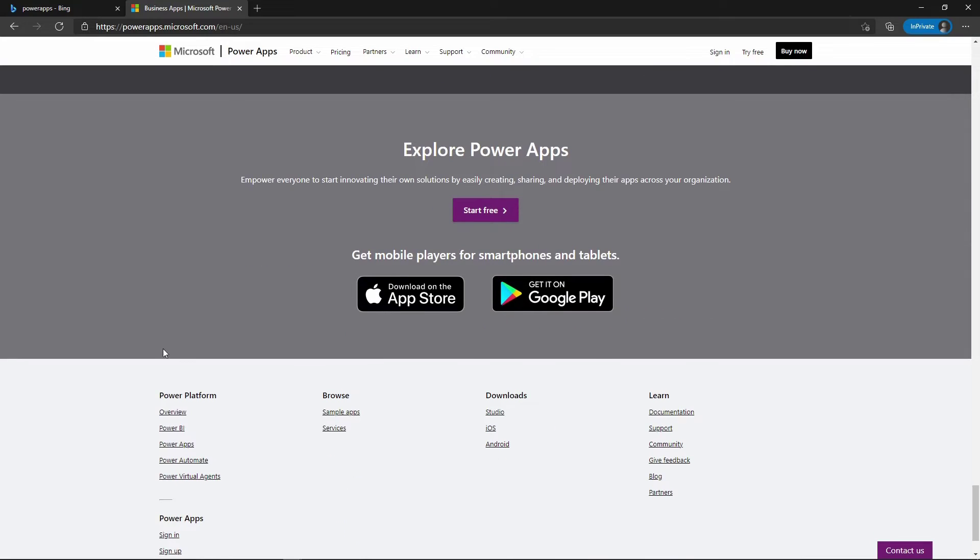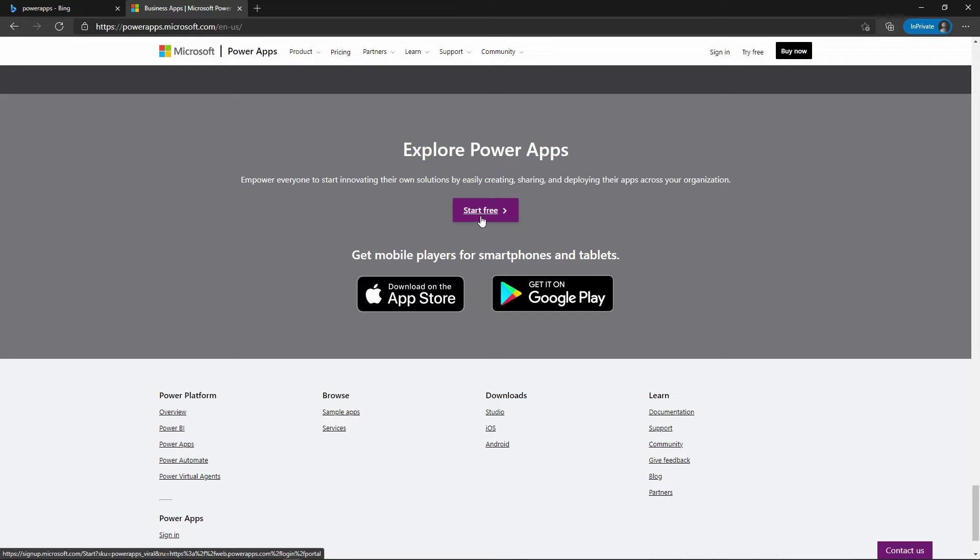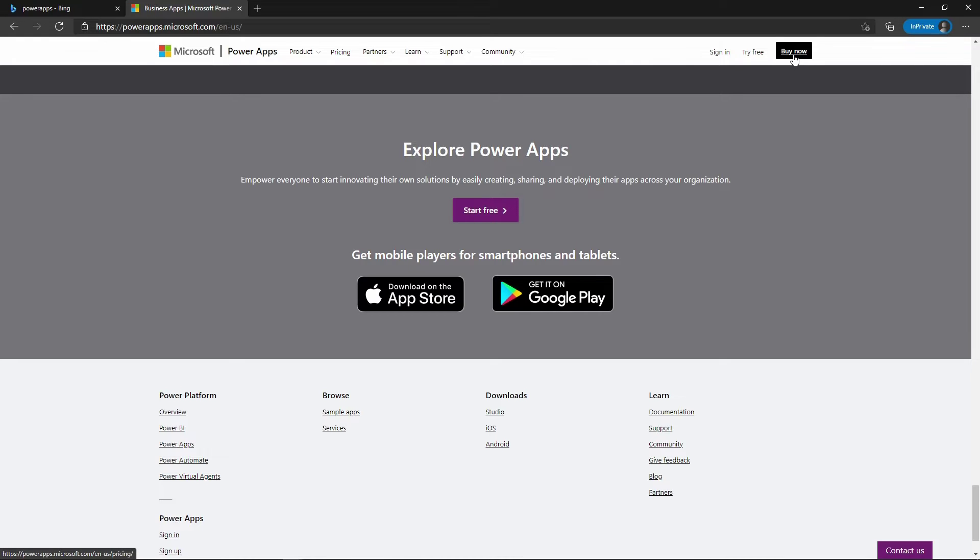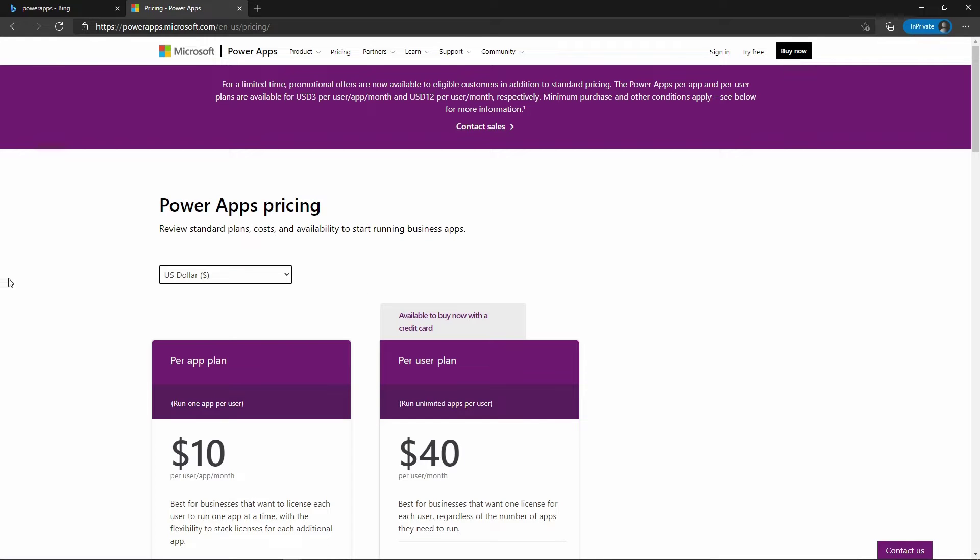If you need more information, you have all these links down here. You can start free if you click here or try free at the top. We need to go over what type of plans are available for purchase before we try free. We are not going to get a purchased license today, so we're going to click on Buy Now just to go look.